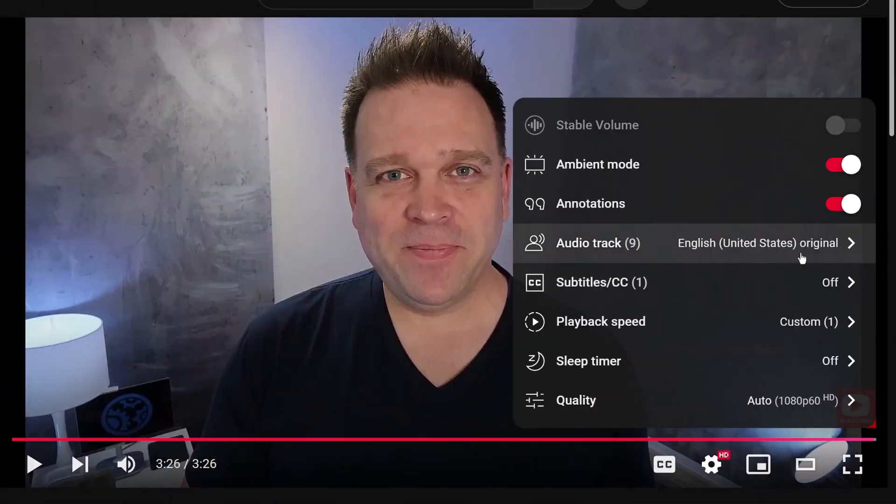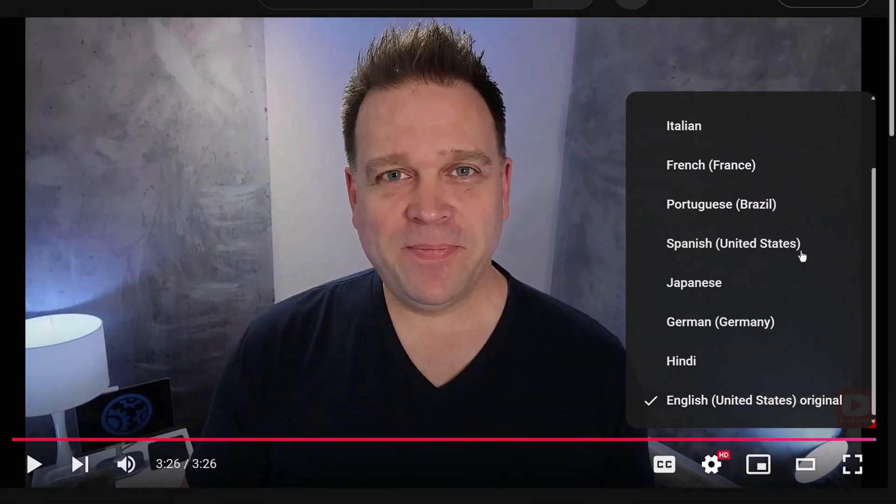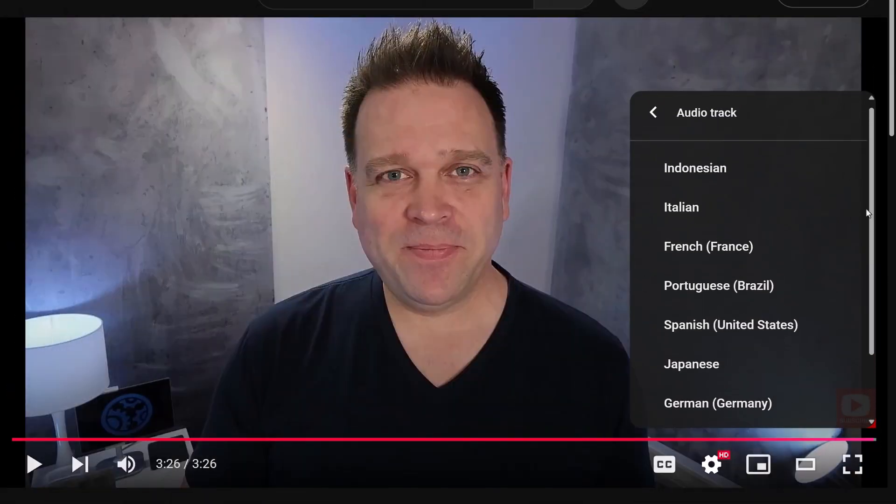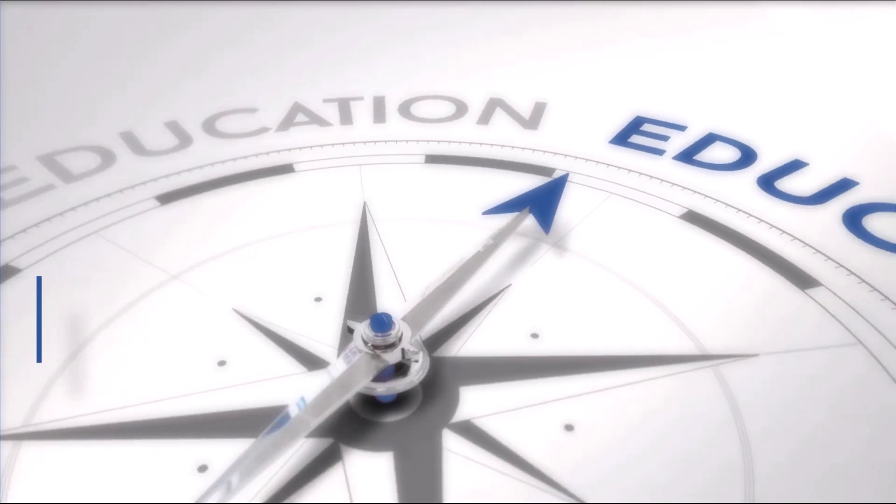YouTube is rolling out the foreign language audio dubbing feature for creators. Let's talk about it.